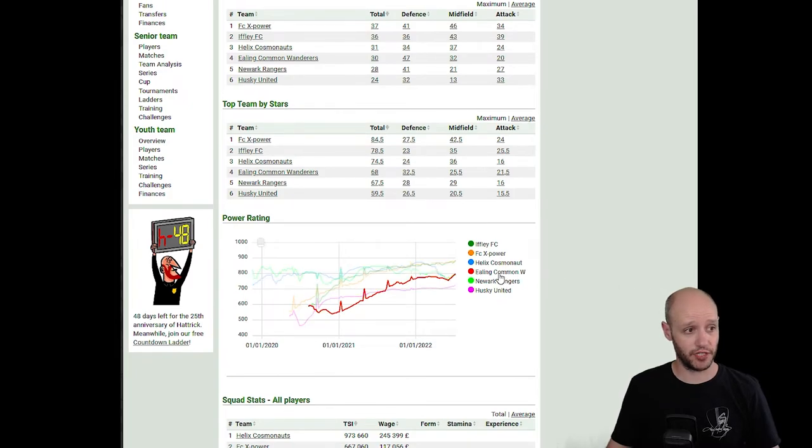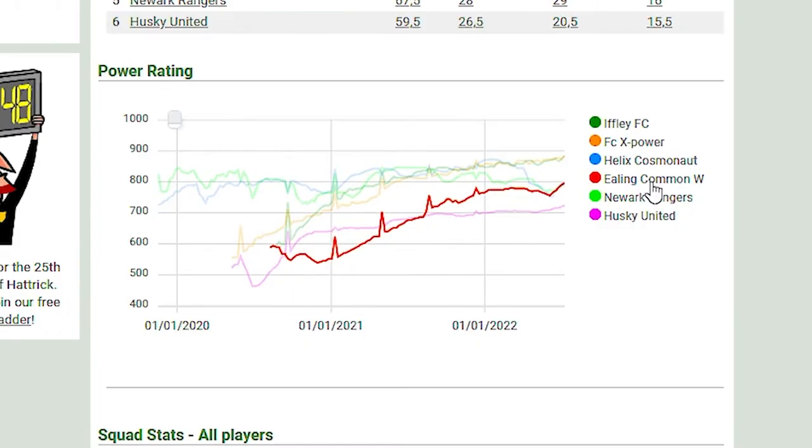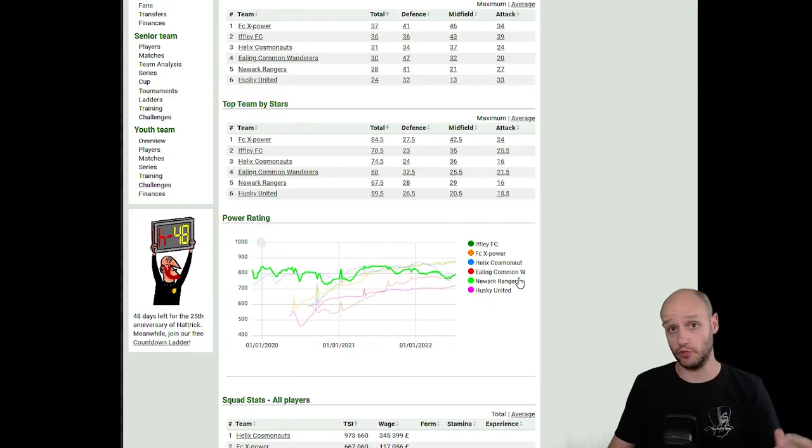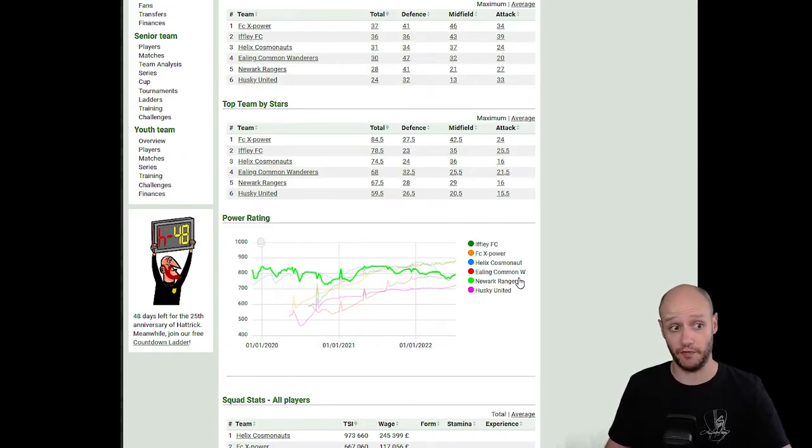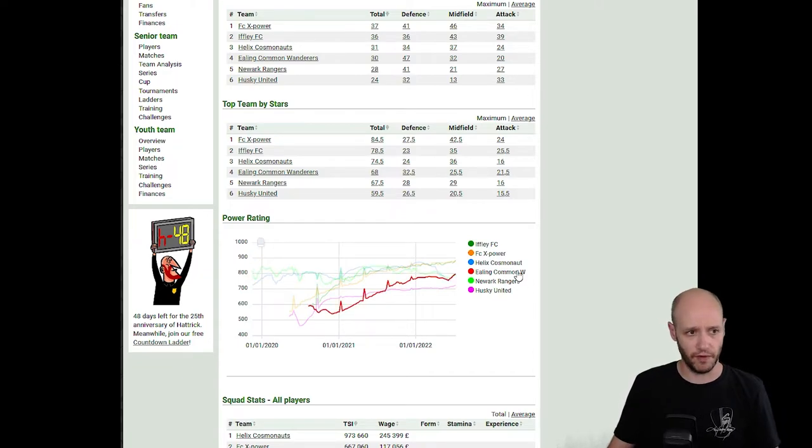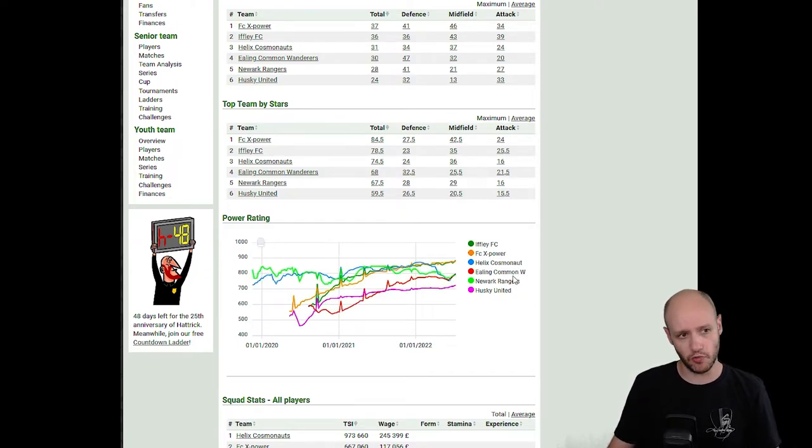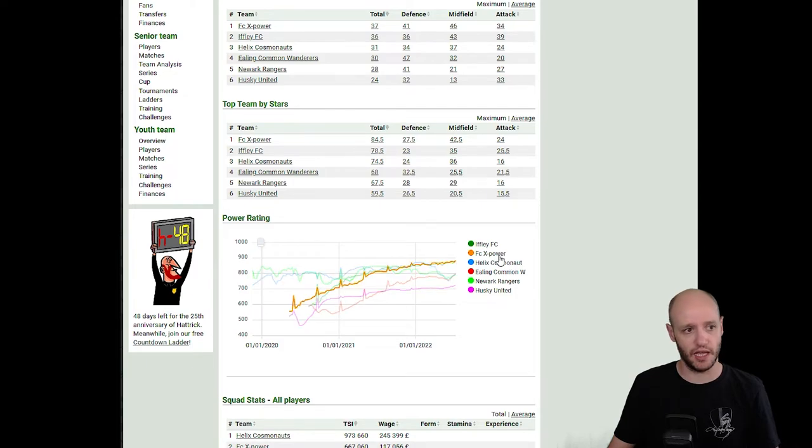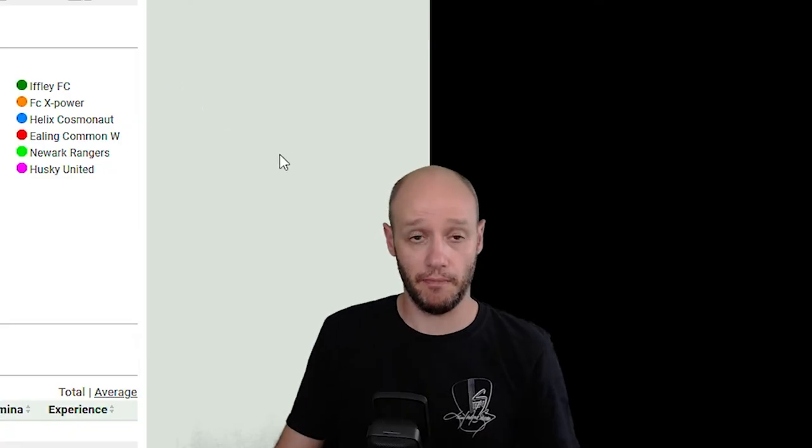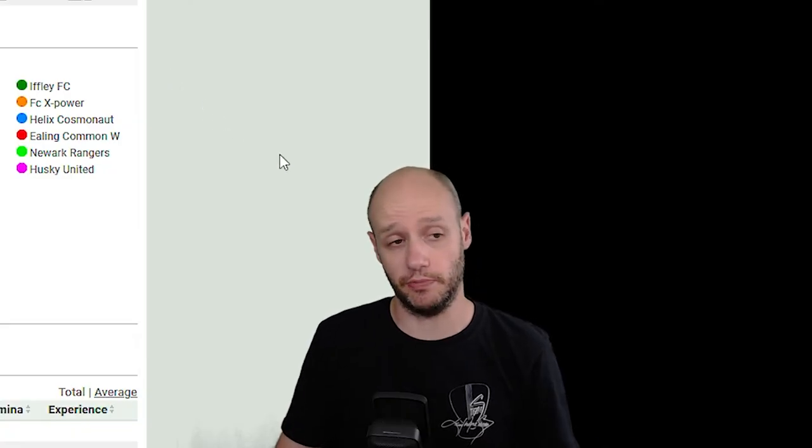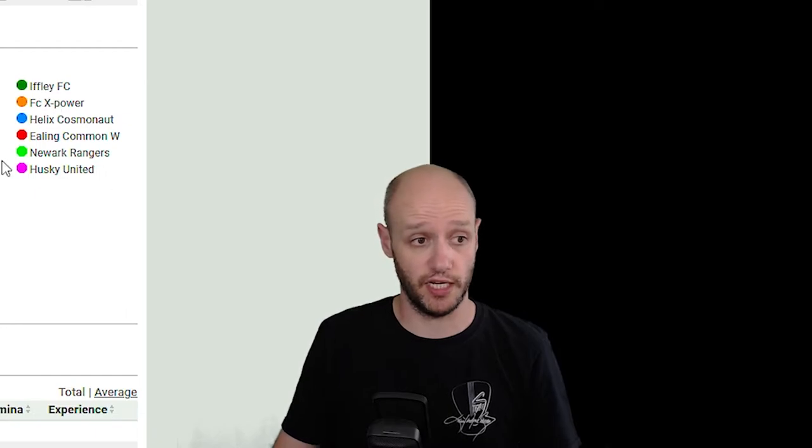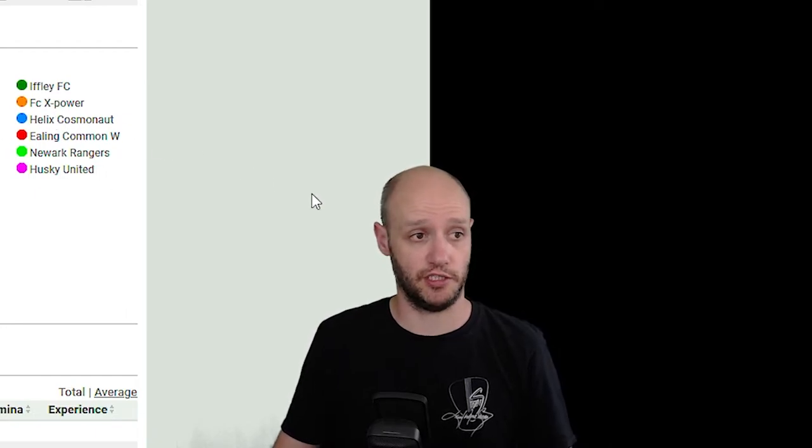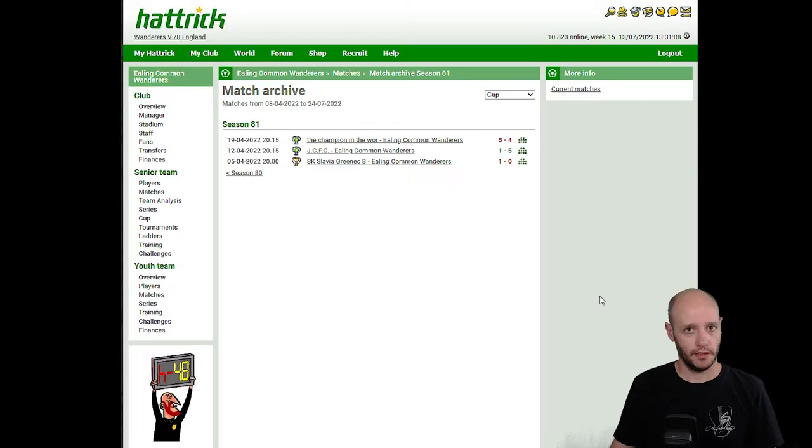Our progression of power rating. As you can see, we've shot right up near the tail end of the season. We had a really good curvature going up, did come down. But again, that was our transition. Our transition is now starting to pay off. So Newark Rangers, who we're now going to be chasing next season for third place has dropped down. Then we've got us and we've got Helix all very tight. And then miles ahead is Ifli FX power. Maybe we need the super striker to really push us to the next level.